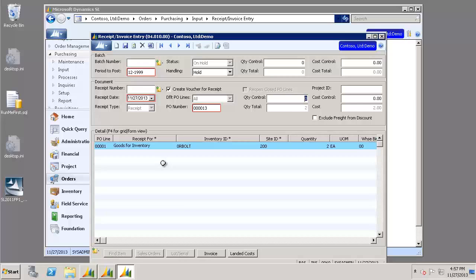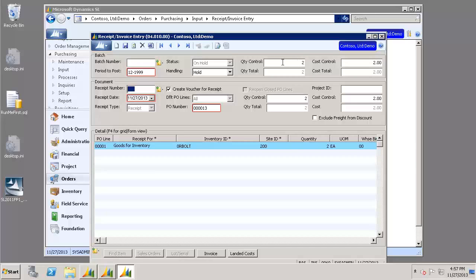Now we need to go ahead and fill in the Quantity Control and Cost Control at the document level. And the Quantity Control and Cost Control at the batch level. Go ahead and set your handling to Release Now.